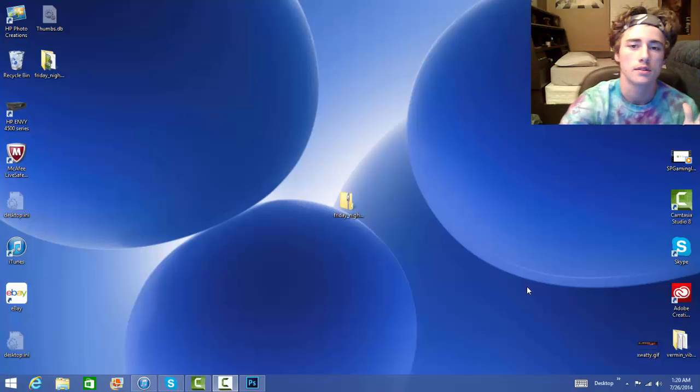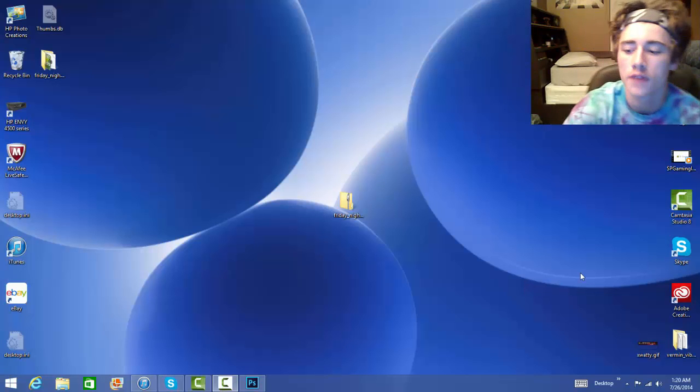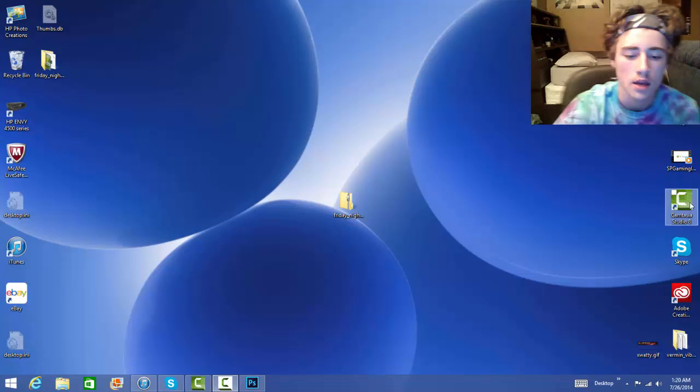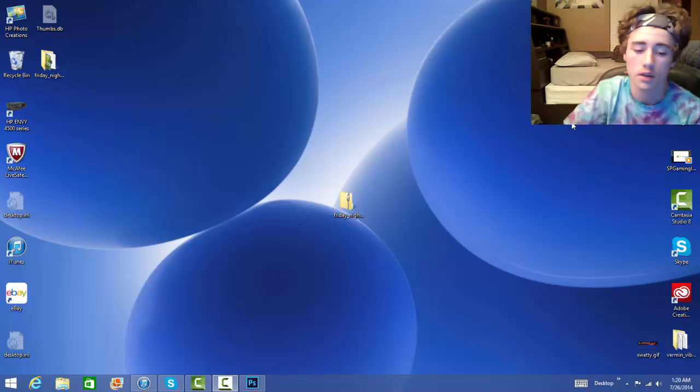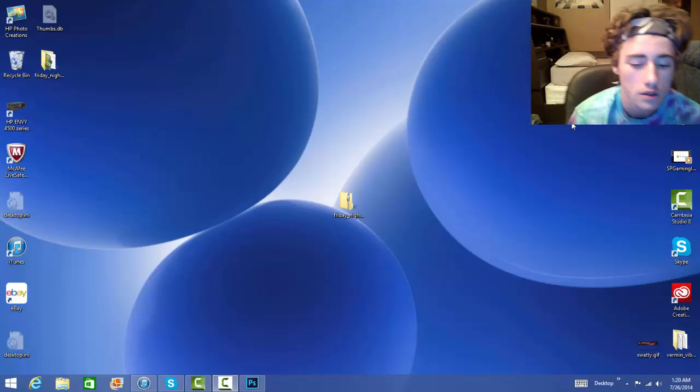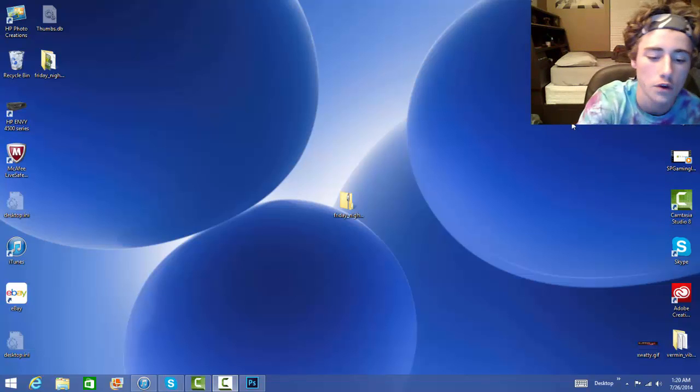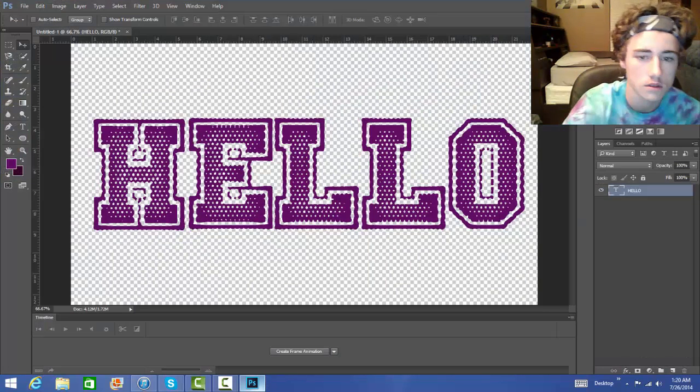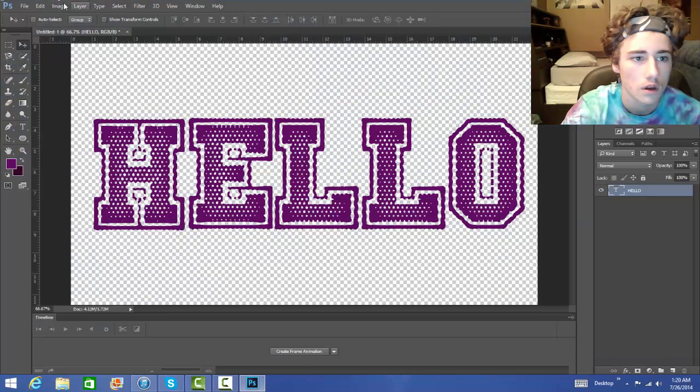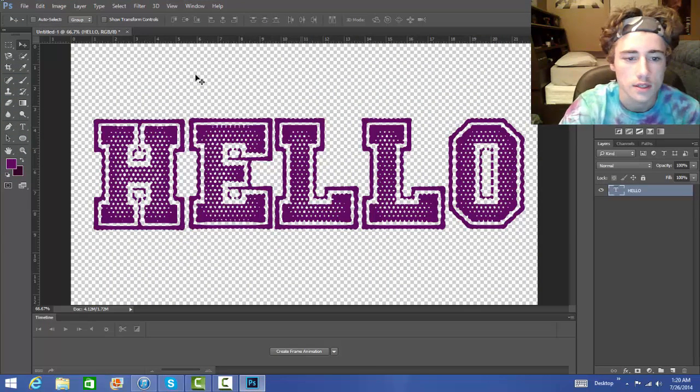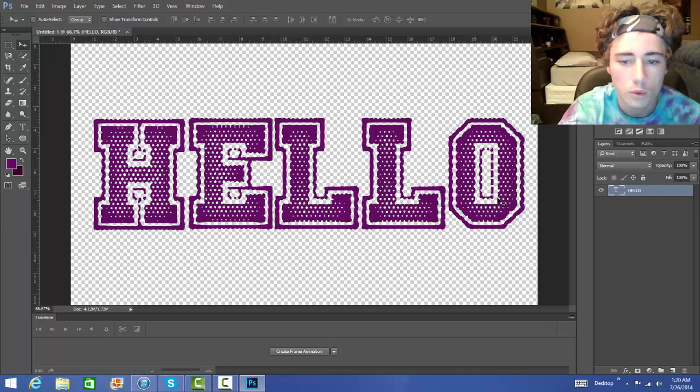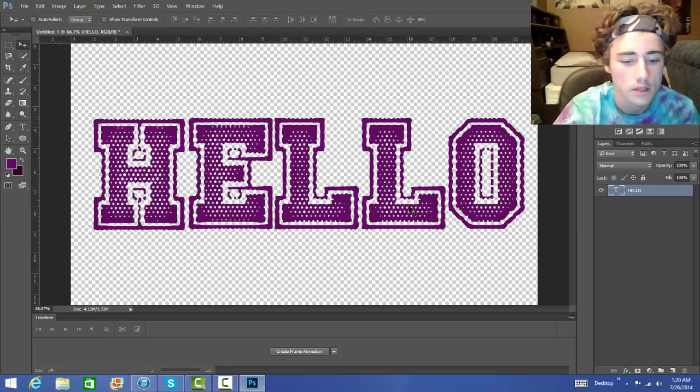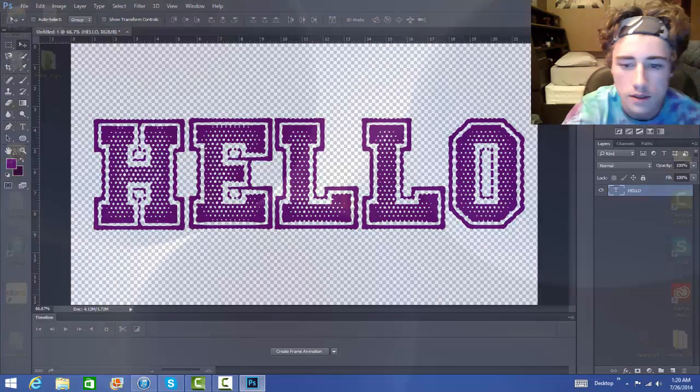What is up guys? Dylan slash ProCarnifex and today I'm going to be showing you guys how to get some pretty cool fonts on Photoshop CS6 and as you guys can see I've got this pretty cool pack called Friday Night Lights.